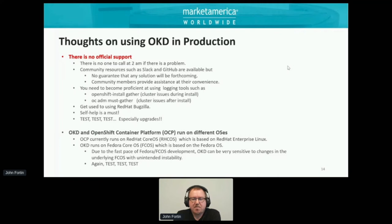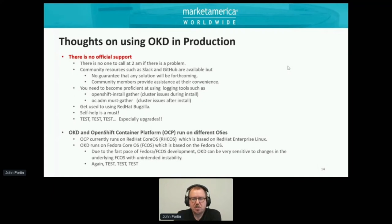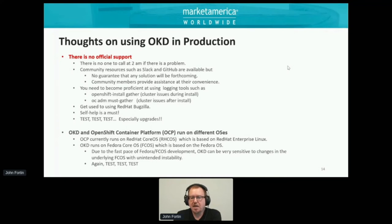That's the basis of what we're doing with OKD at Market America and shop.com. We are using it in production — it's been very, very successful for us. We've had very few issues and the automation and capabilities it has given us have far exceeded our expectations. But there are some caveats you need to really know about using OKD in production.